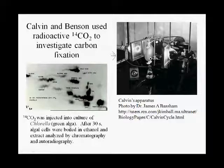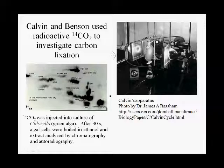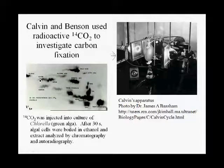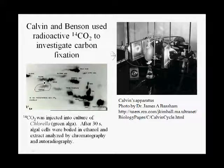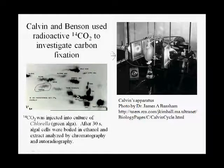When they did this experiment, after 30 seconds of labeling in the presence of radioactive CO2, all kinds of compounds became labeled. They saw amino acids like glycine, alanine, and aspartic acid. Malic acid, a four-carbon compound, and sucrose, a disaccharide of two six-carbon sugars. So in as little as 30 seconds, the radioactive carbon dioxide had been incorporated into all kinds of molecules.